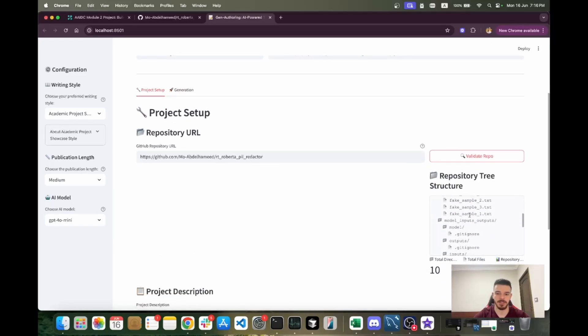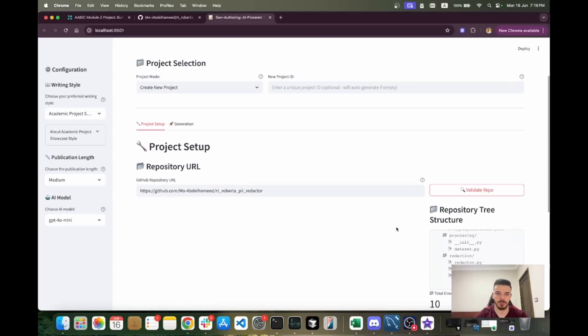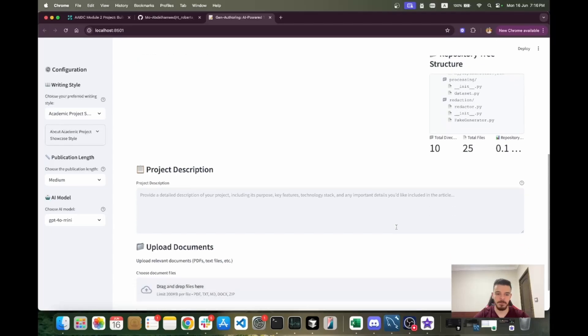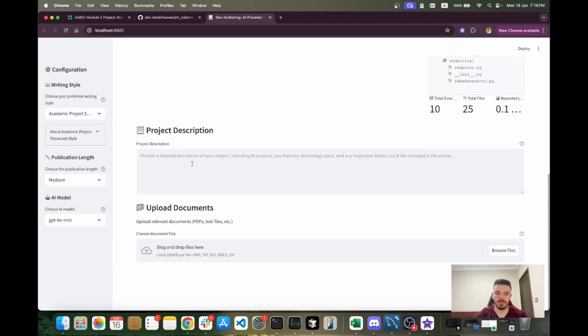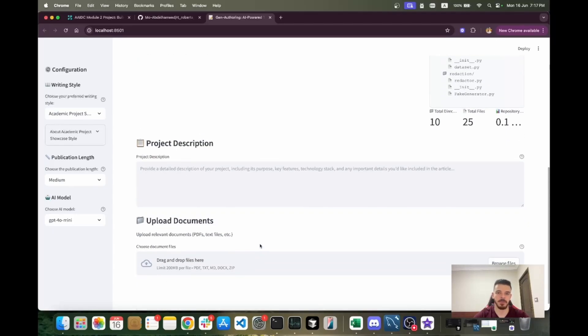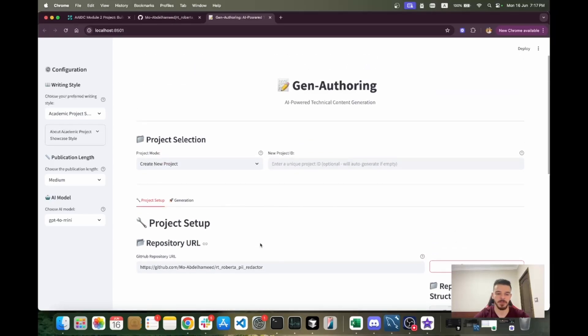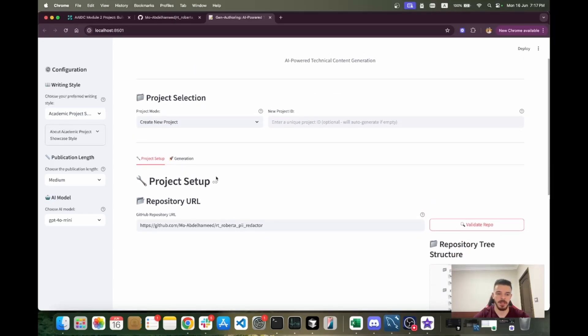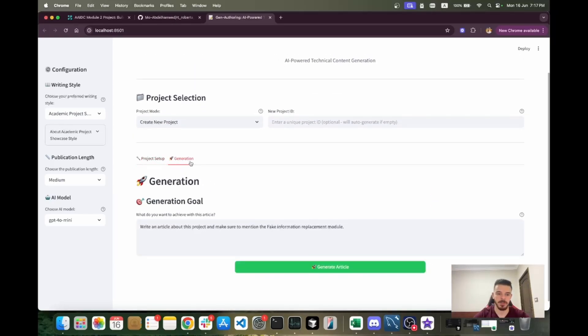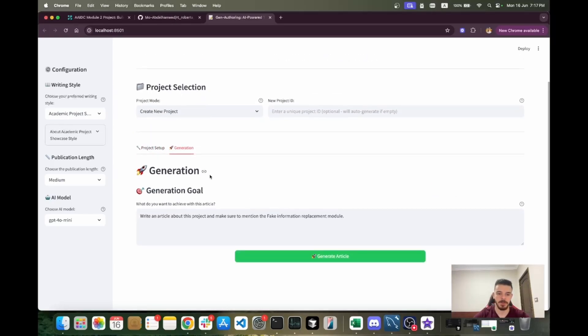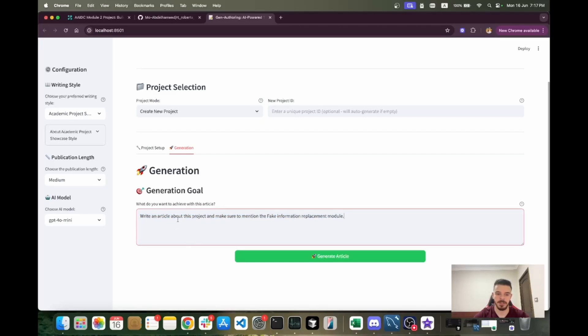I can give a project description, I can upload external documents like PDFs and Word documents, for example. Then I go to the generation tab and write what I want to do. Here I'm saying write an article about this project and make sure to mention the fake information replacement module.